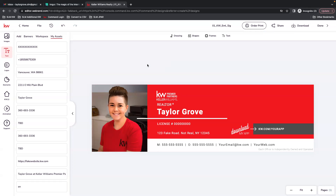You can also follow along doing this if you have a regular Gmail that you're going to add this to. You're going to want to get signed into Command and find your design. I have already created my email signature in Design, so I'm just going to show you how to add that.